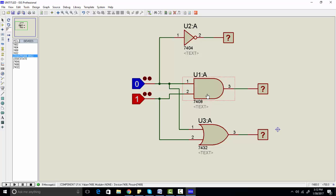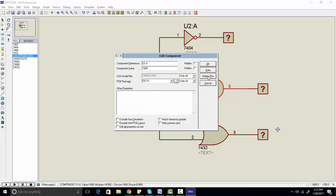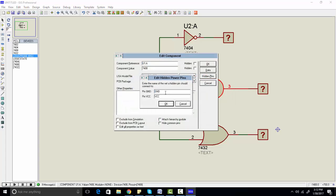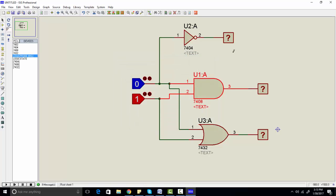One thing I want to add: in the lab when you use an IC, you need to connect VCC and ground to the IC. But in Proteus you don't need to apply VCC or ground, because there are hidden pins that are already connected to ground and VCC by default. So that is all.